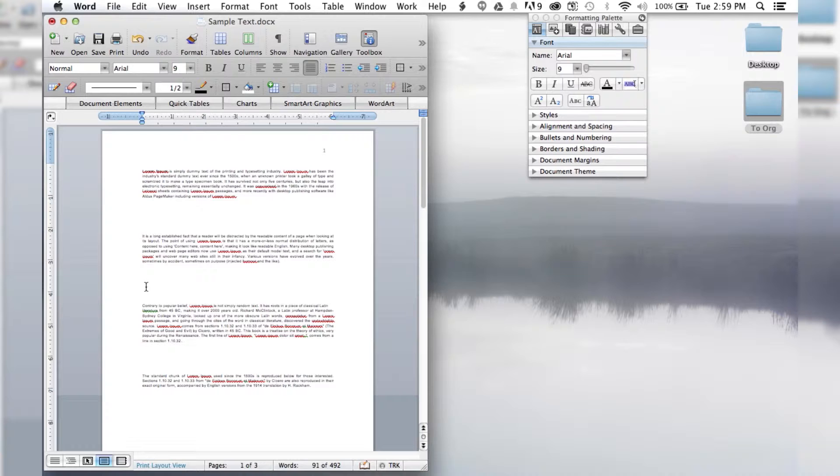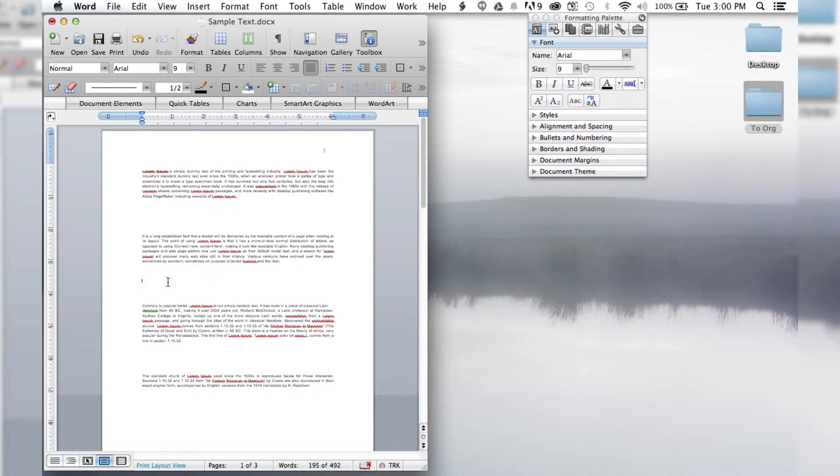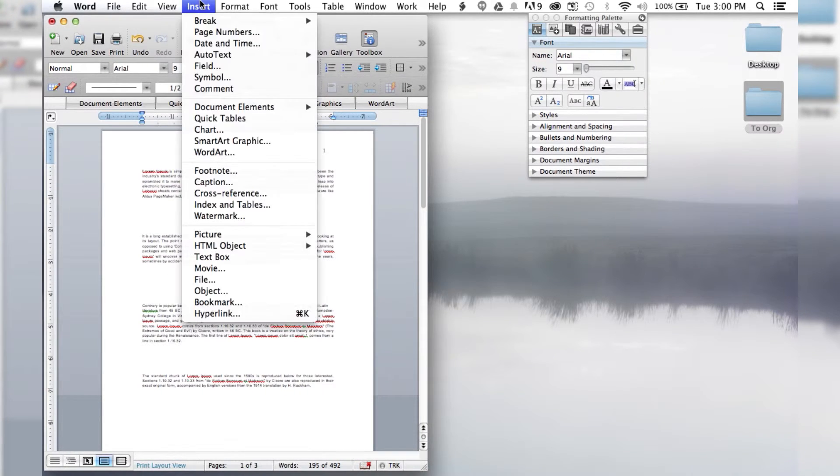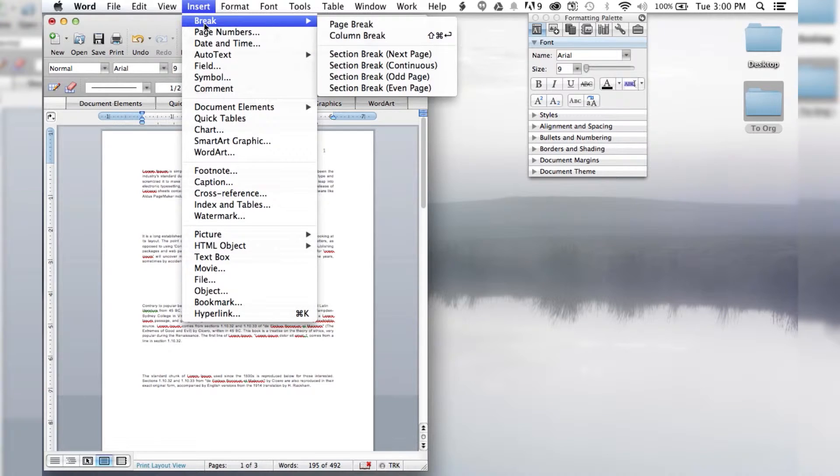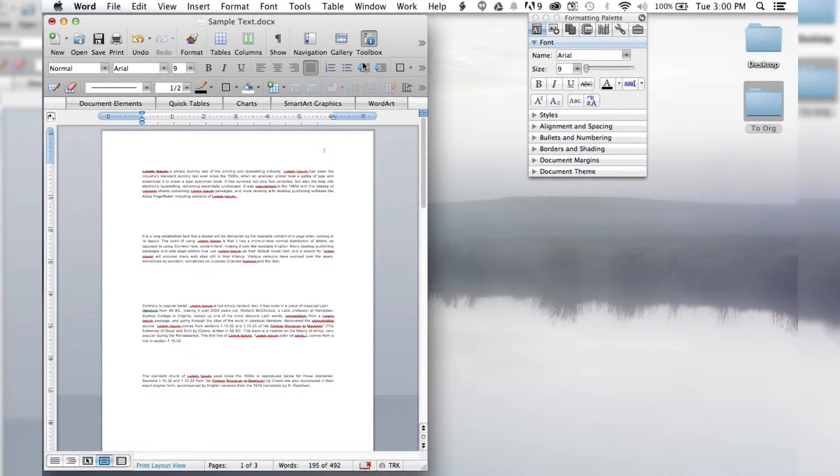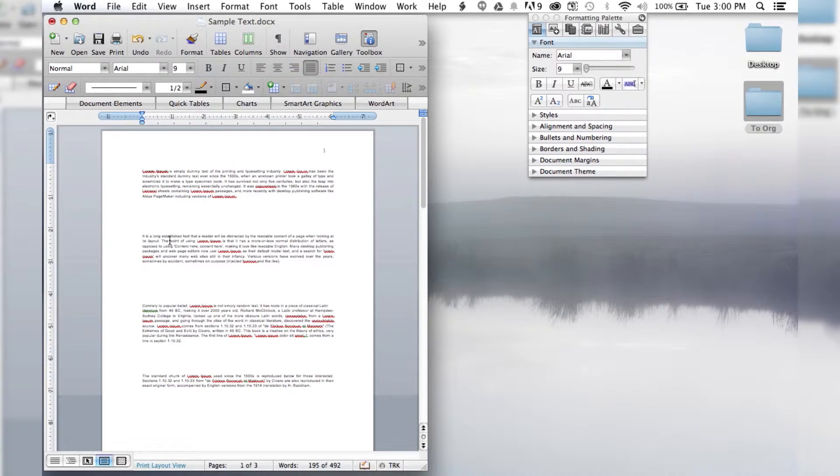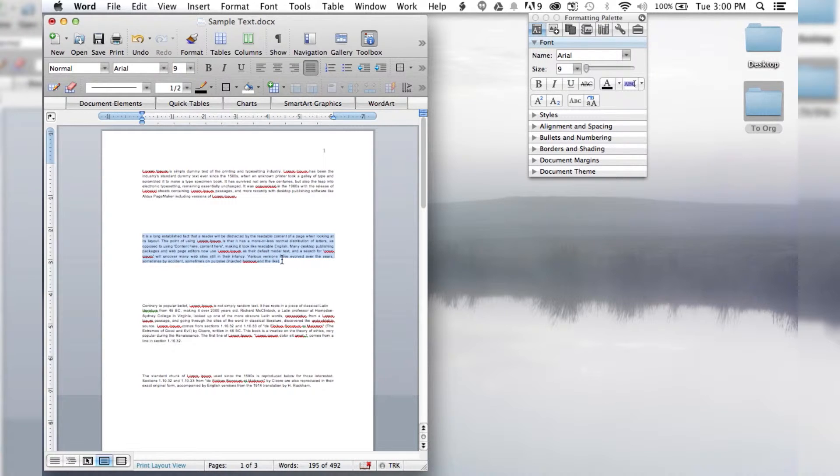Then I want to go down underneath the text and do the same thing. I'll insert another continuous break so that it's all separate from the rest of the document.